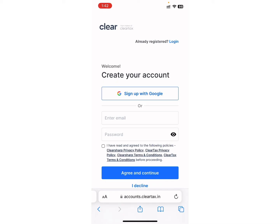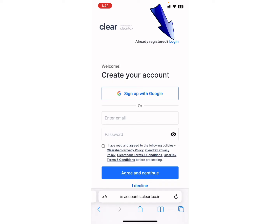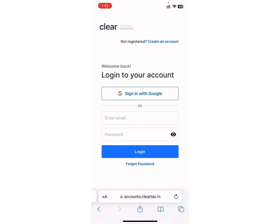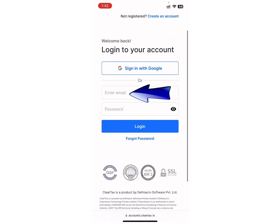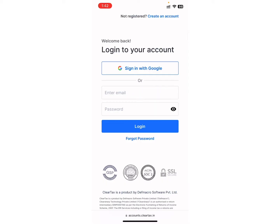Here you will see you need to create your account if you haven't already created one. But in the case where you have already created your account and you want to login, tap on the login option on the right side. Now enter your email address and password in order to login into your account.